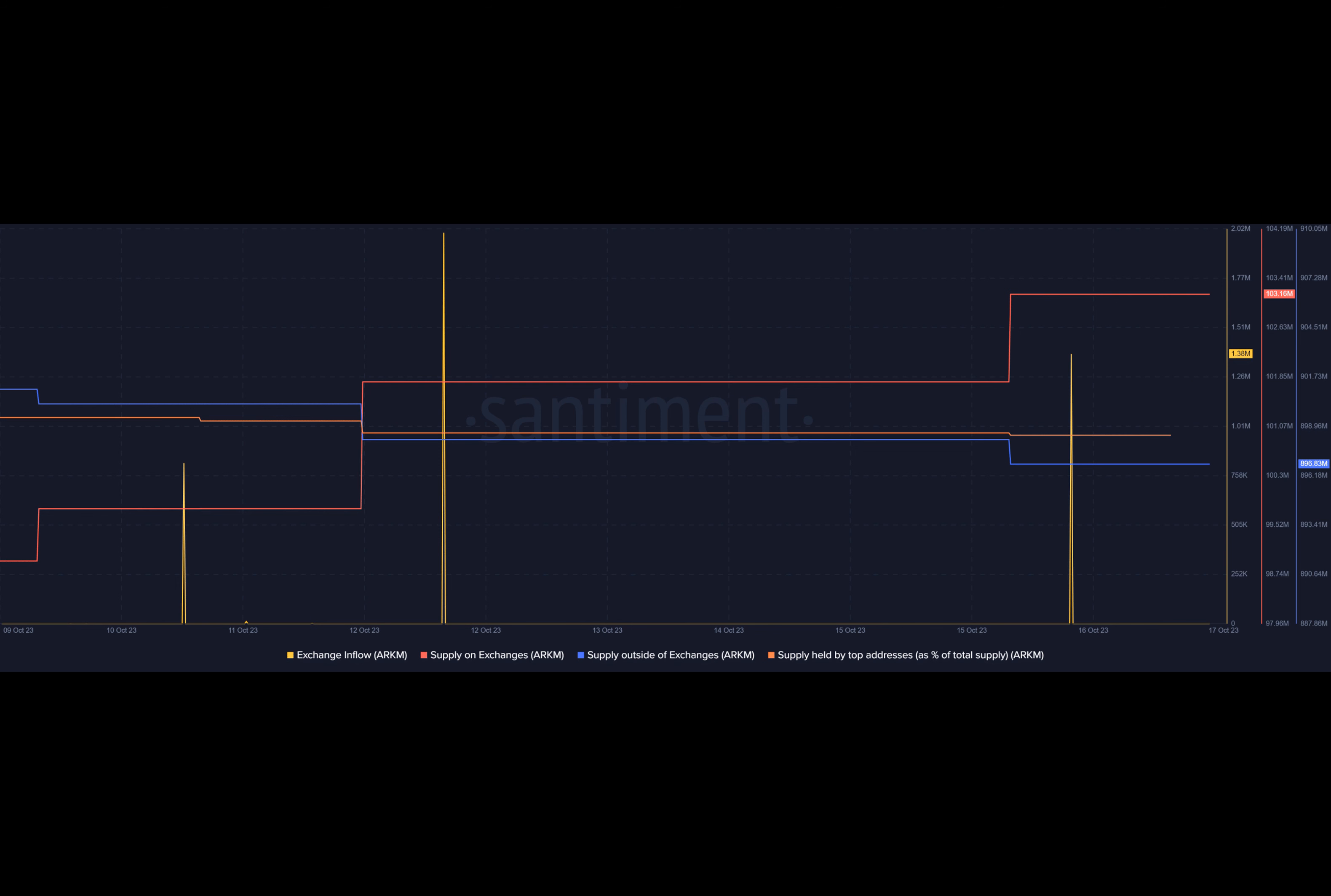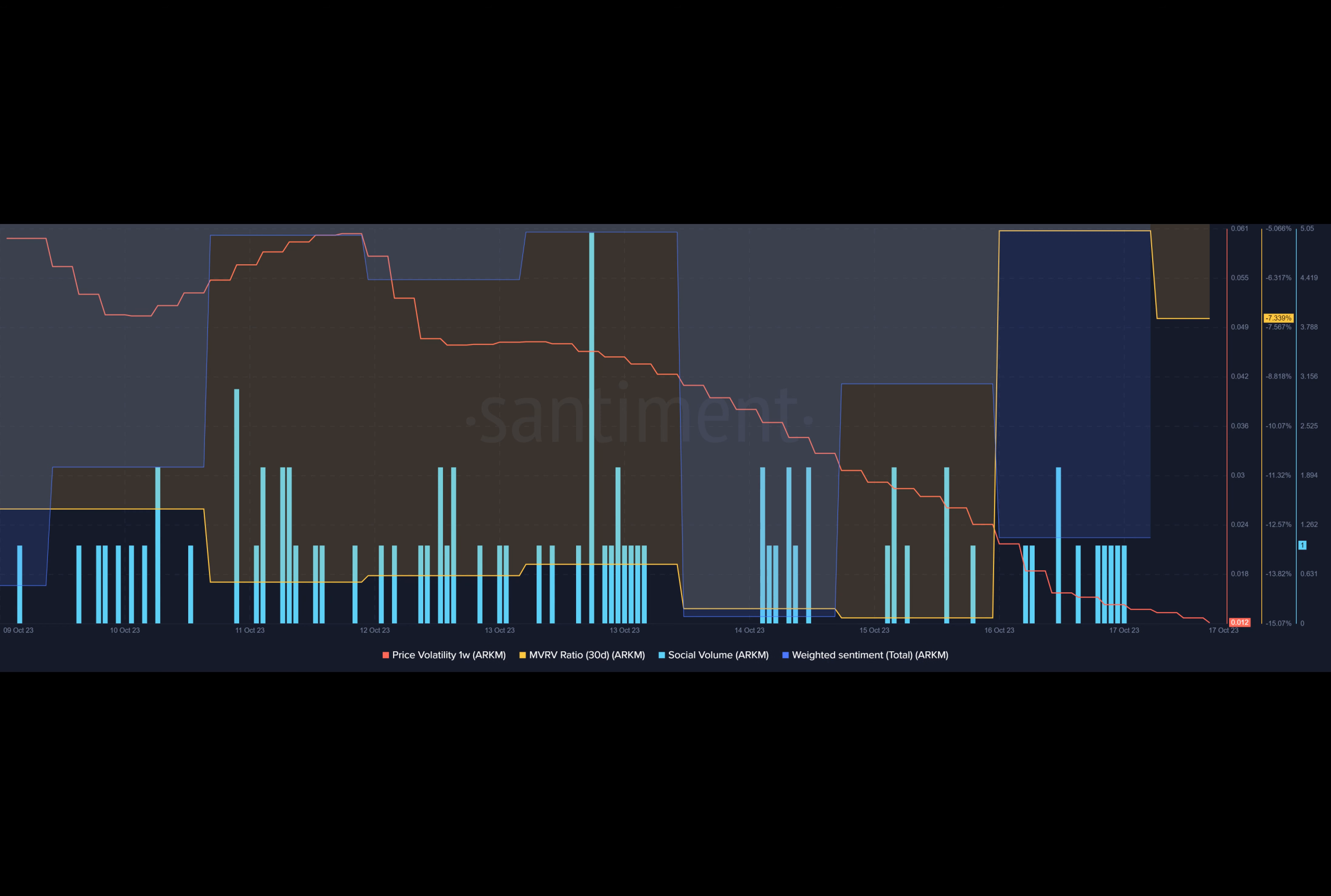And one burning question arises: are Arkham whales selling their holdings? It seems that way. On-chain data uncovered a massive sell-off as an Arkham whale transferred over 2.2 million Arkham tokens to Wintermute.